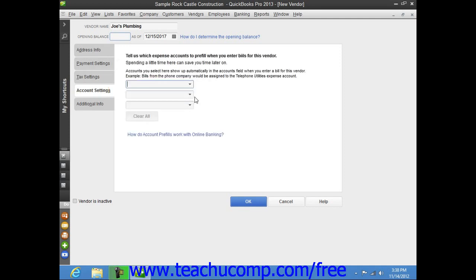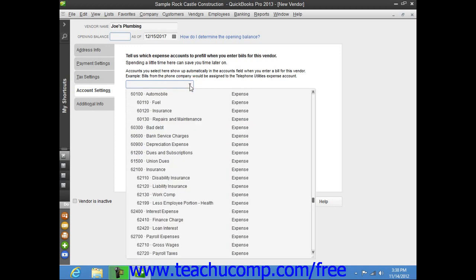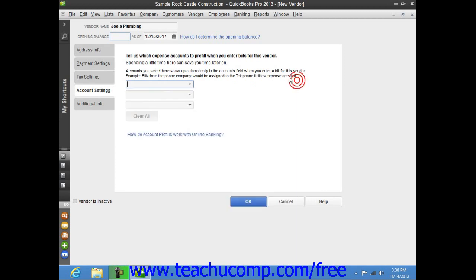On the Account Settings tab, you can enter Vendor Account Prefill information. You can enter up to three accounts, most commonly Expense or Cost of Goods accounts, that can appear automatically when you enter a bill that has been received from this vendor. These accounts will then appear within the Accounts field within the bill if you select this vendor record when entering a bill. This can save you some time if you always attribute the amounts from a particular vendor to a selected expense account.